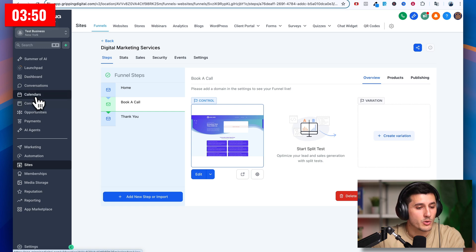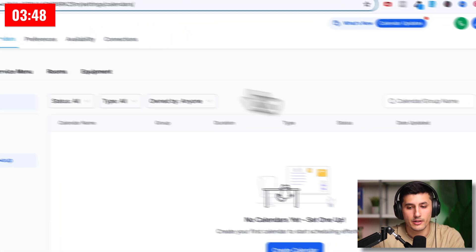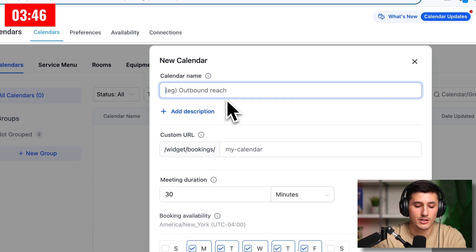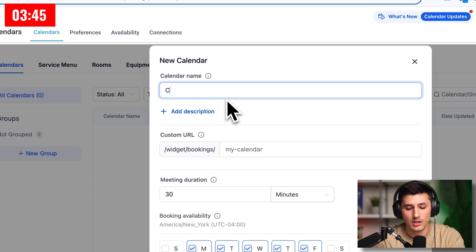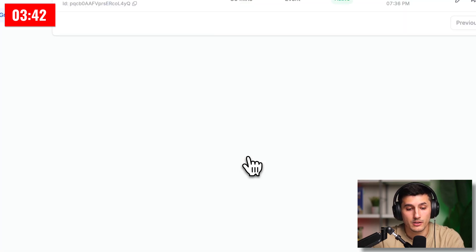What we do now is go to calendars and then click calendar settings. And then in here, new calendar. We're just going to call it a consultation. Okay, so it looks good. And we just click confirm and then close.